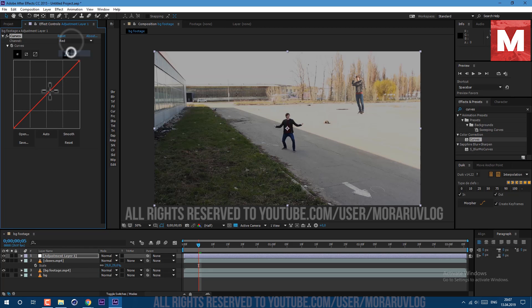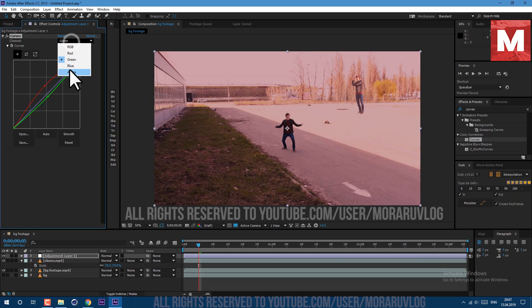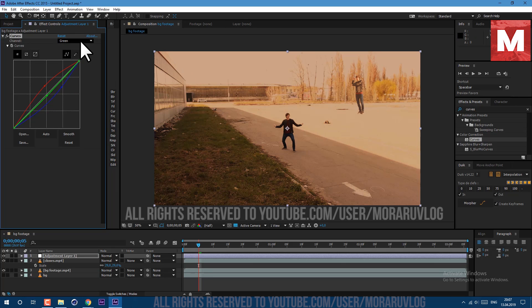Now go to Layer, New Adjustment Layer. Let's apply the Curves effect and make an overall color correction. Go to the Red channel and make this curve, then the Green channel — let's break it down — and the Blue channel also, let's make it warmer. It will look better with our lasso effect. Maybe let's add a bit of contrast in the RGB channel.